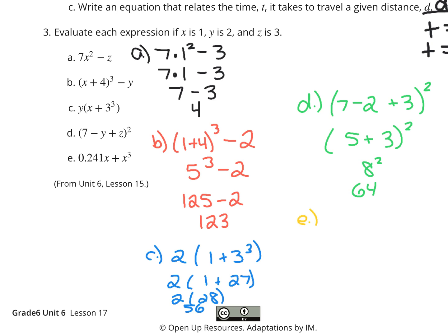For E, we have 241 thousandths times x which is 1, plus 1 to the 3rd power. We need to do exponents first: 1 to the 3rd is 1 times 1 times 1, so 1. Then take care of the multiplication: 241 thousandths times 1 is 241 thousandths. Add 1 to that and you get 1 and 241 thousandths as your solution for E.